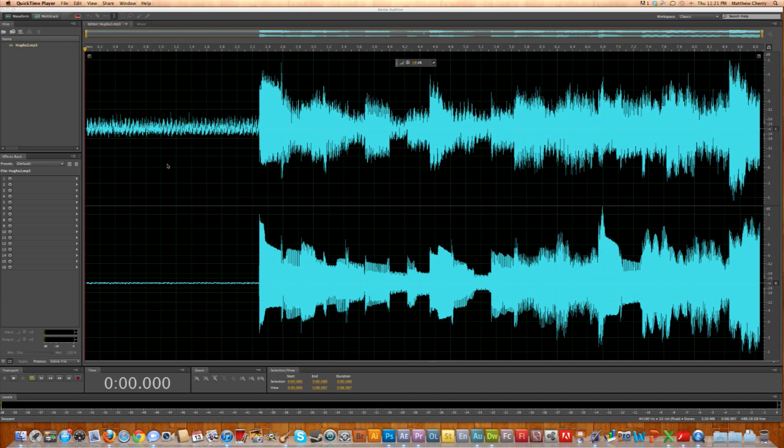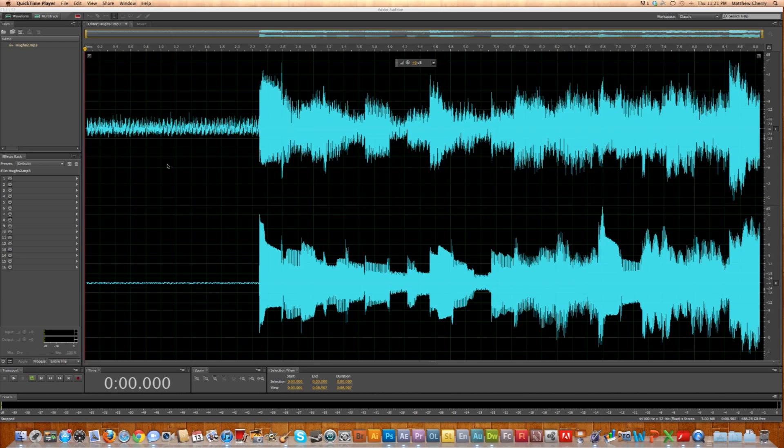Depending on the microphone that you have, depending on the situation where you're shooting, you may end up with some noise, depending on instruments or voices, you name it. And you might want to get rid of it.